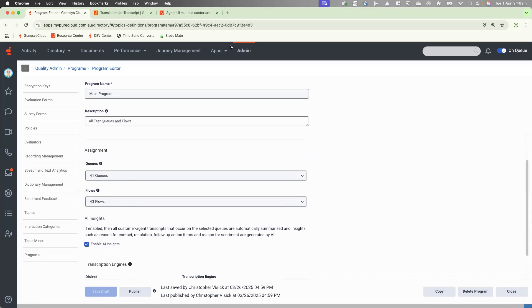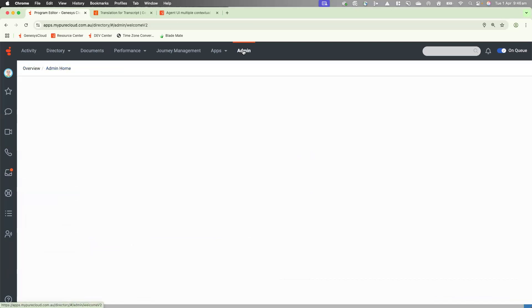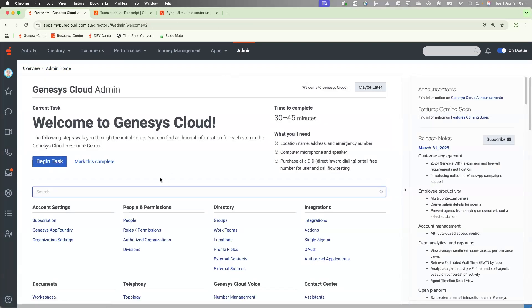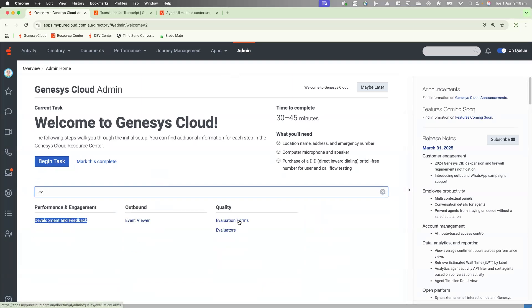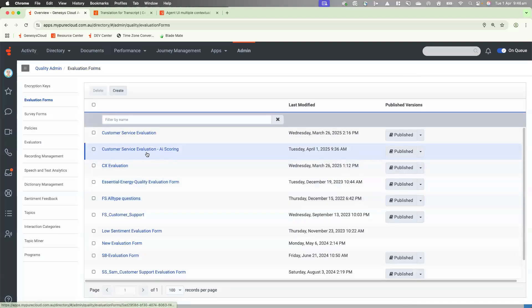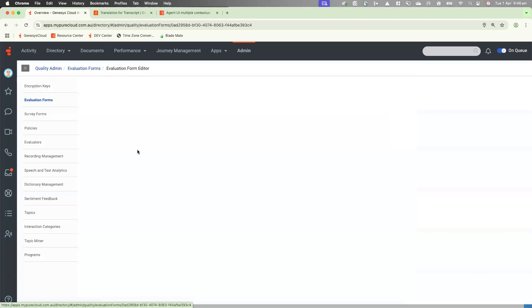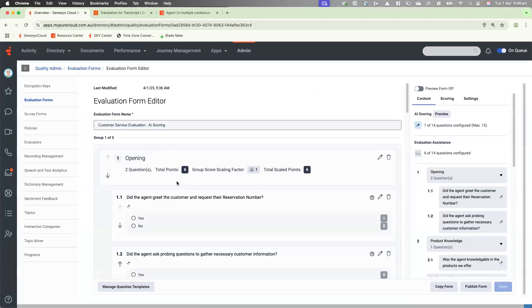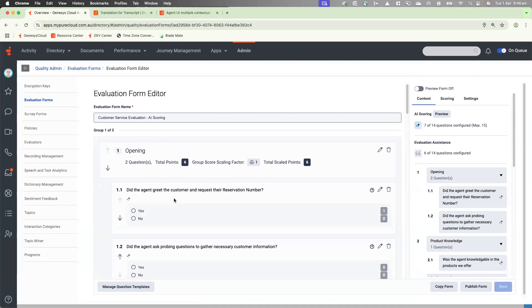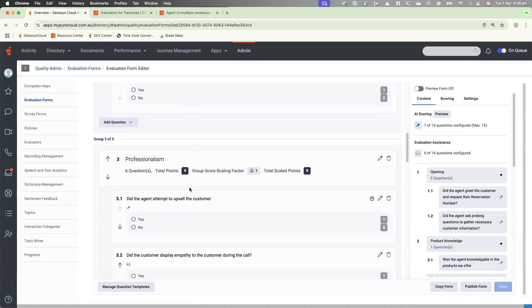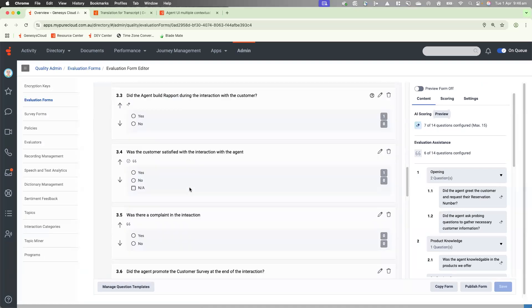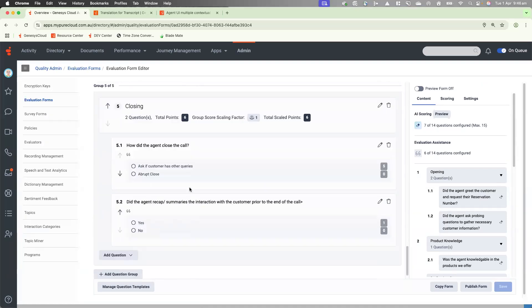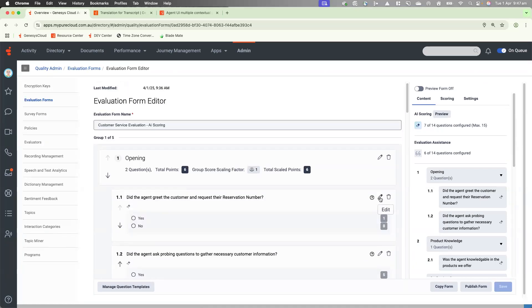So let's jump into an evaluation form and show you how we create the AI related questions. Let's go to quality evaluation forms. Now I've already built one called customer service evaluation AI scoring. As you can see, we've got a number of questions within individual groups. We've got questions in opening, product knowledge, professionalism, cancellation, and closing.